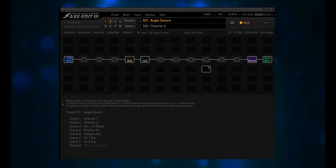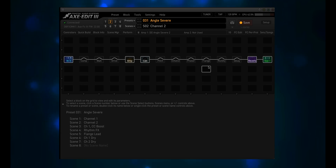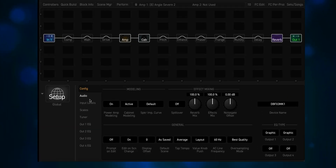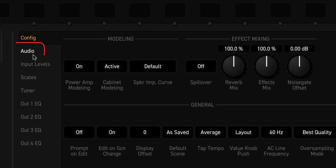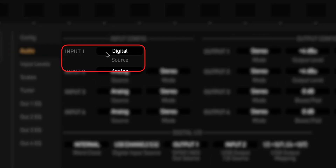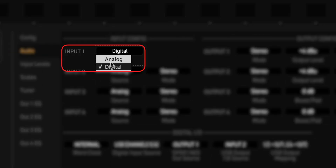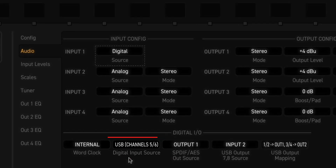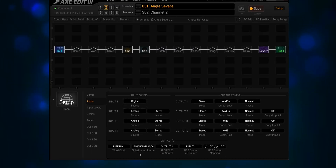I'll put a link in the description, but let me just go over it real quick here. What you would do is click on Setup, then go over to Audio, Input One, change from Analog to Digital, and the digital input source is USB Channels 5 and 6.